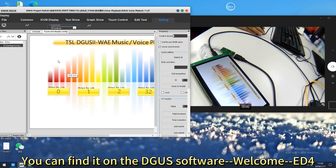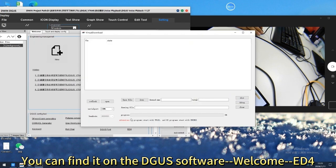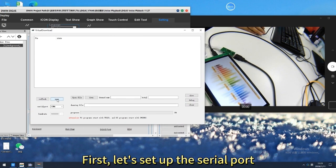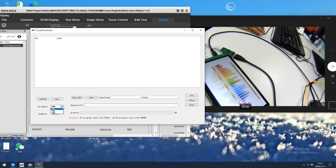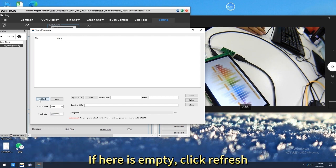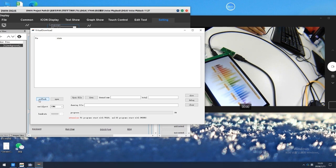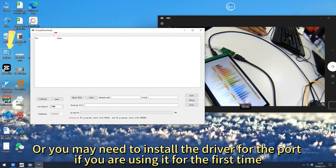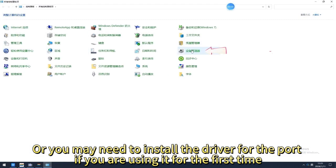You can find it on the software. First, let's set up a serial port. Here are some serial ports. You need to figure out which one corresponds to the ED4 Downloader. If the list is empty, click Refresh. Or you may need to install the driver for the port if you are using it for the first time.